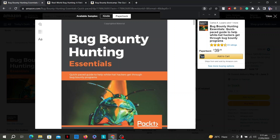Learn about various tools and techniques used in penetration testing and vulnerability assessment. Choose the right bug bounty platforms — there are several available such as HackerOne, BugCrowd, and Synack. Research and select platforms that align with your expertise and interests, and read their guidelines, terms, and conditions to understand how they operate and what types of vulnerabilities are in scope.